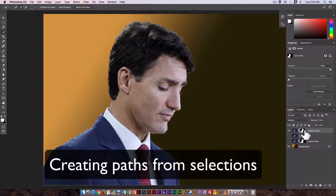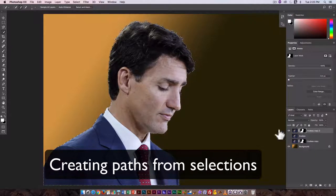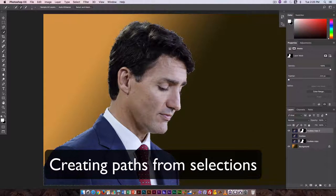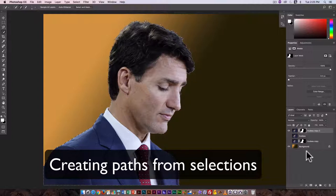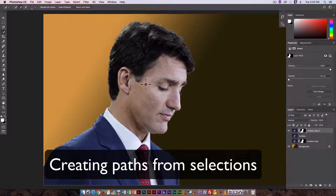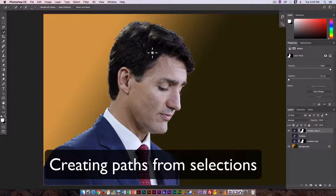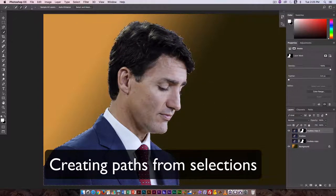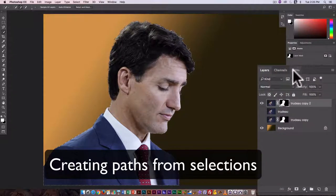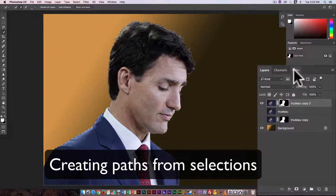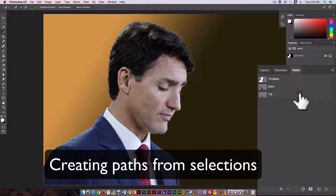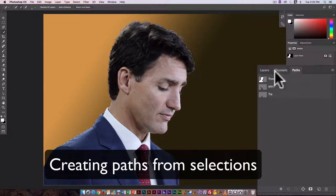Again, we're on the layer mask but I have that selection outline. And if I want to use this as the basis to make a path, I have to switch over to the Paths option here.